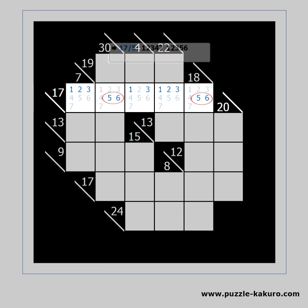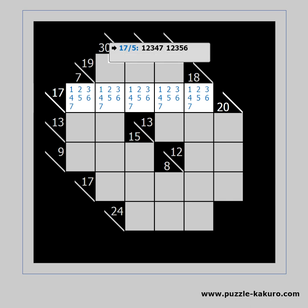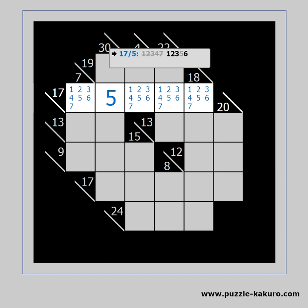The next technique is called combo elimination. A combo is a set of numbers which can go into a block. For example, there are 2 combos which can be used to solve the 17 in 5 cells — this is why we have so many candidates for each cell. If we happen to find out that there is a 5 in the 2nd cell, this would eliminate completely the first combo as it doesn't have a 5. We can then remove the 4 and the 7 from the candidates.